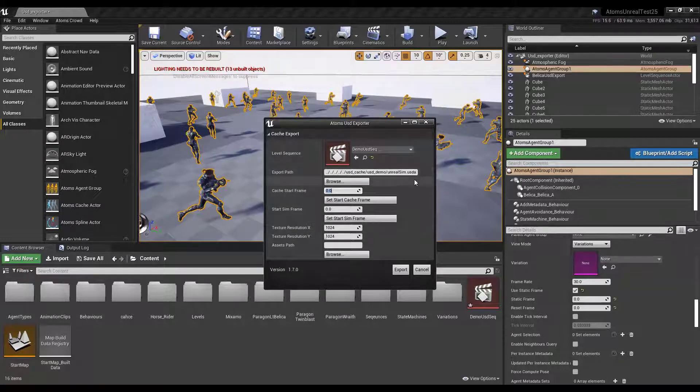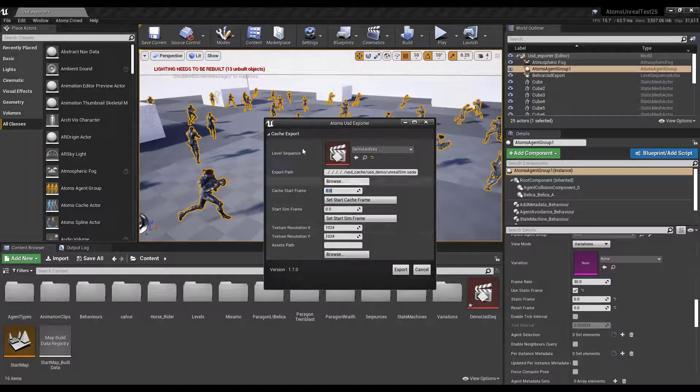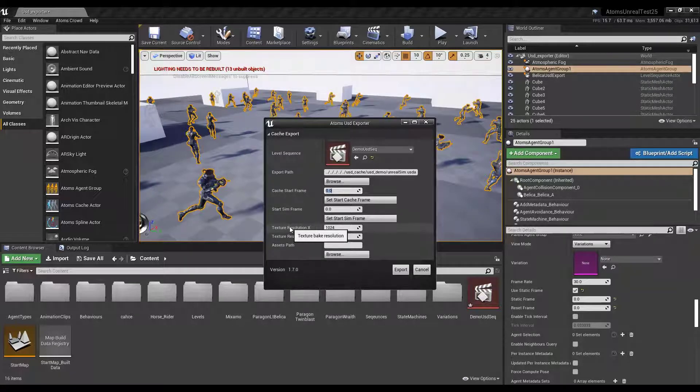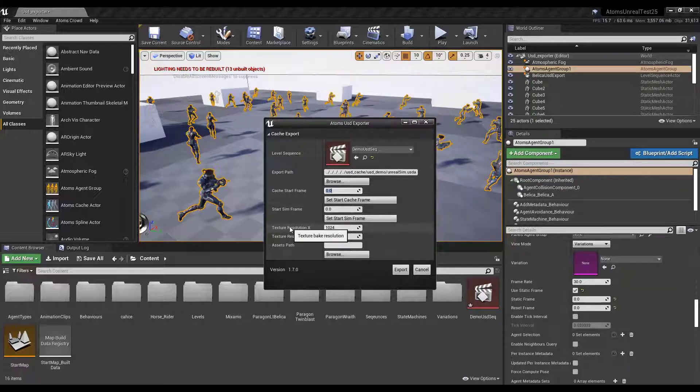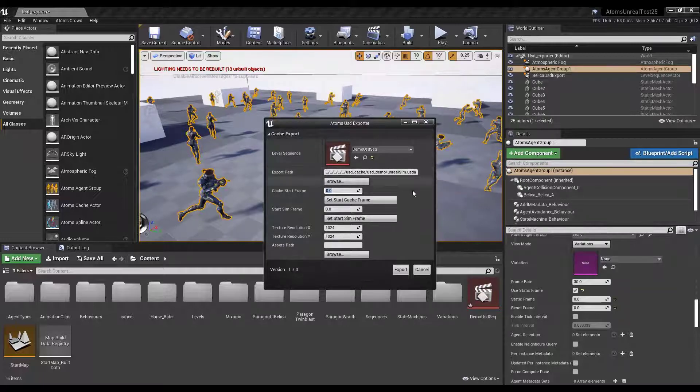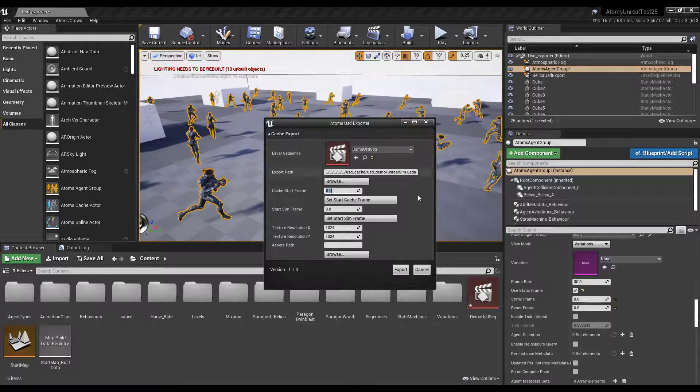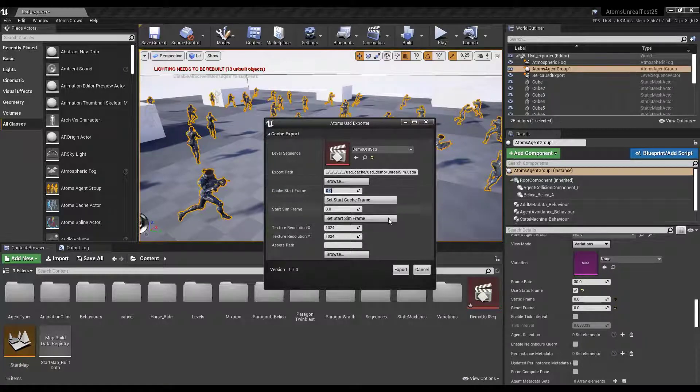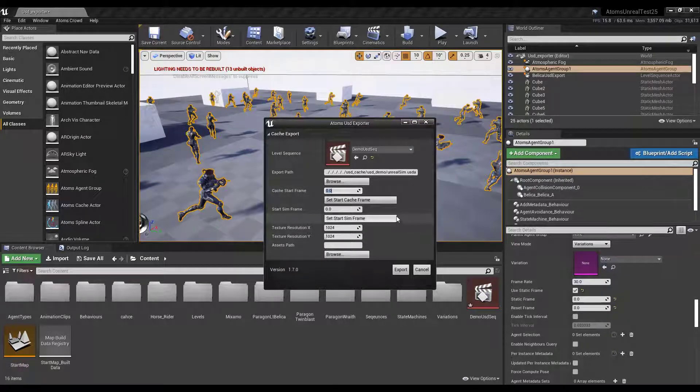And then the texture resolution. Since we are exporting USD, this tool exports the mesh in other USD files. Because the main file contains only the animation. Then it's referencing the mesh exported to other files, the skeleton.